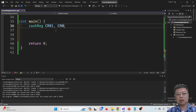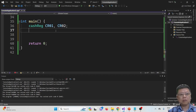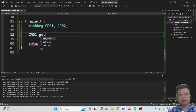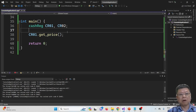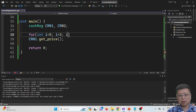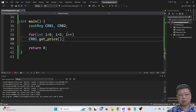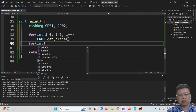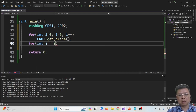I declare 2 cashiers. The first cashier gets the price — maybe 4 or 5 times. Then the second cashier, 4 times.